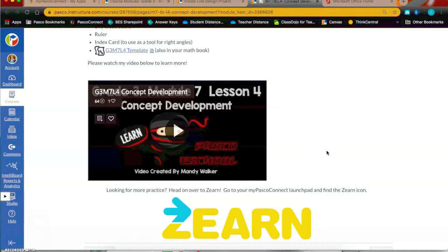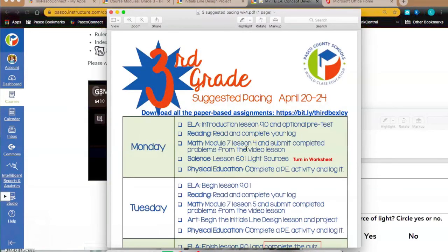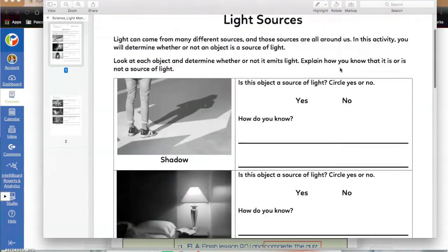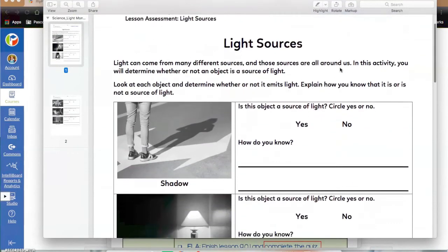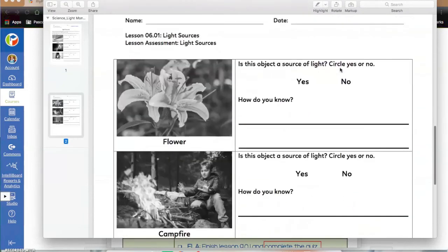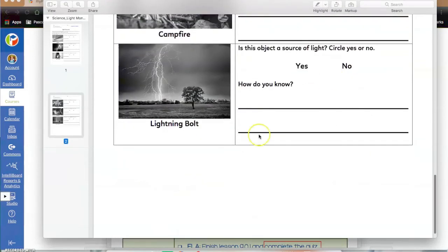Once you have finished your problem set, submit it and head home. In Science this week, we're going to be exploring light energy and different ways of light sources and the way light moves. You're going to read Lesson 6.0 today, complete the activities that go along with it, and you're going to be turning in a light energy worksheet at the end. It is suggested that you turn this in today — complete the activities, submit it on MyLearning, and then head back home.